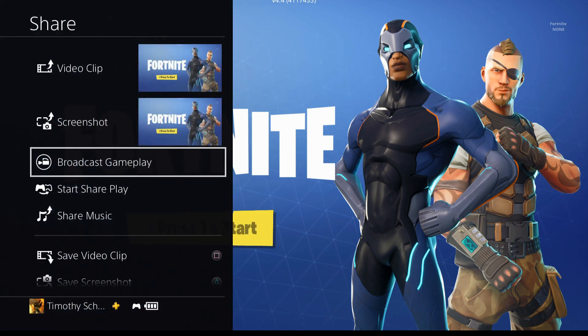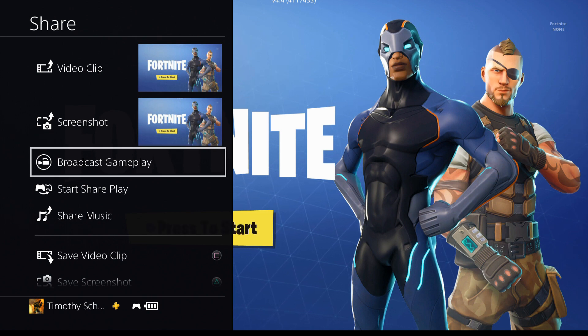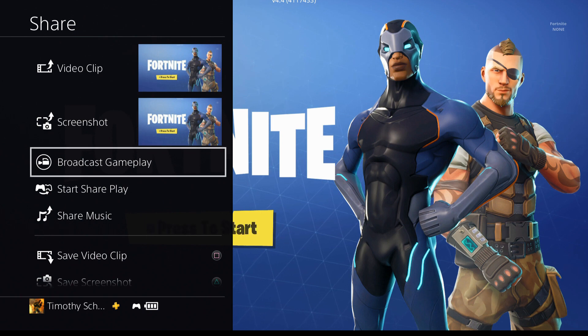Just a quick note: when you hold down the share button, you see these images for video clip and screenshot. That will be your thumbnail on YouTube when you go streaming live.